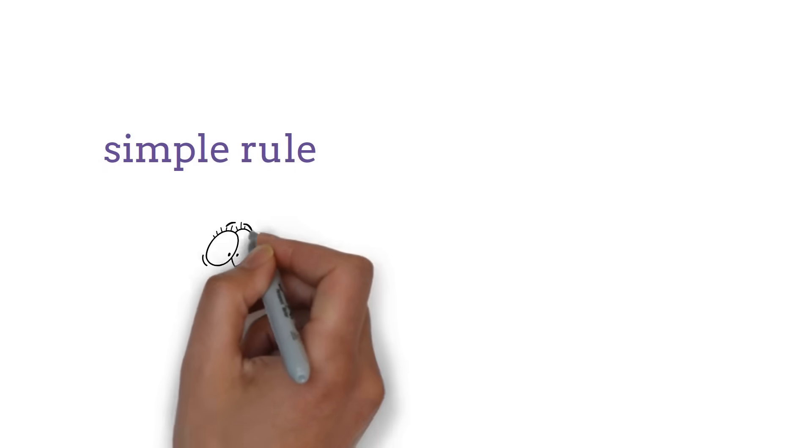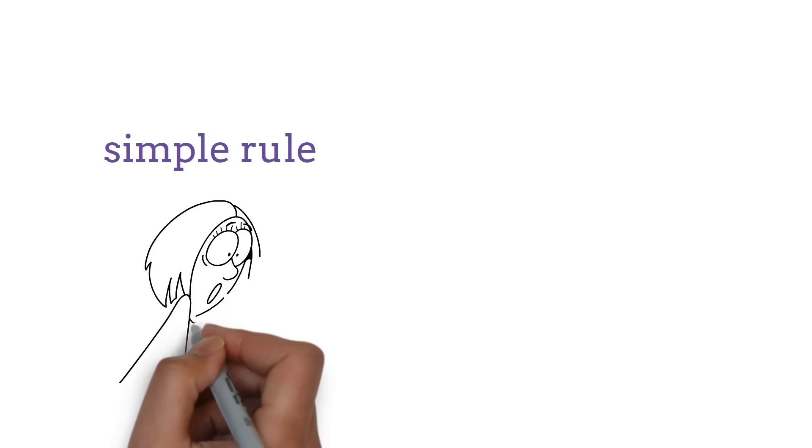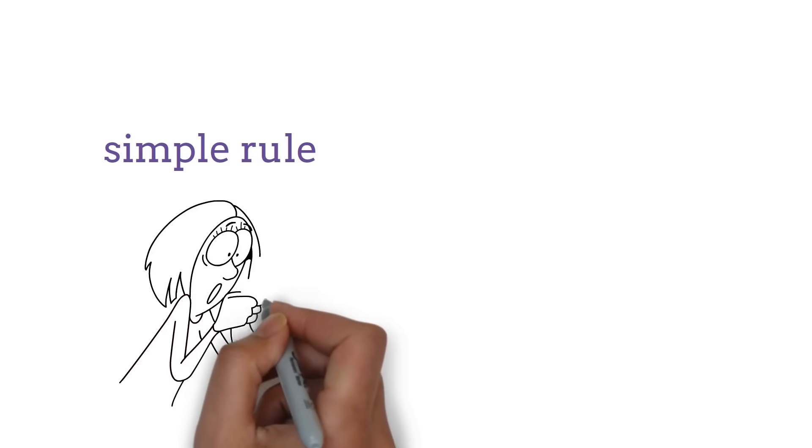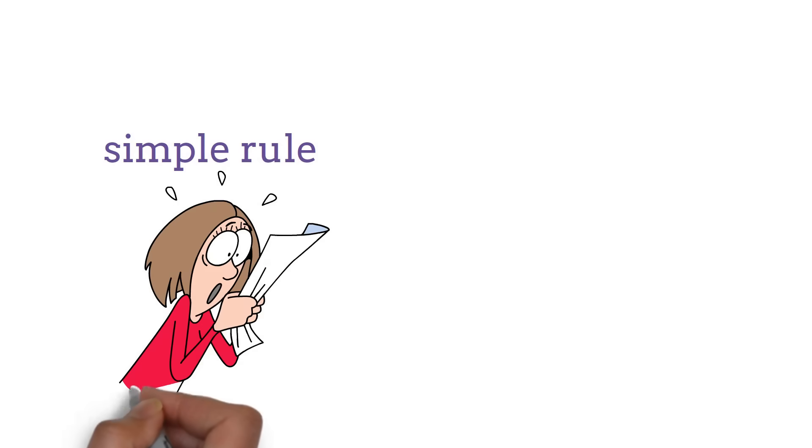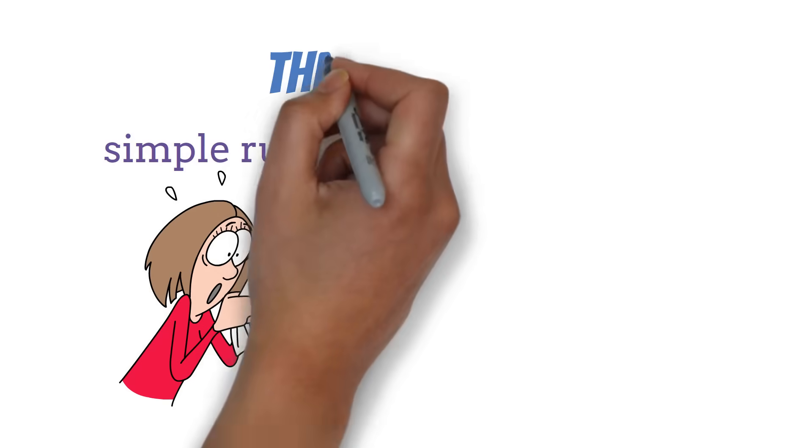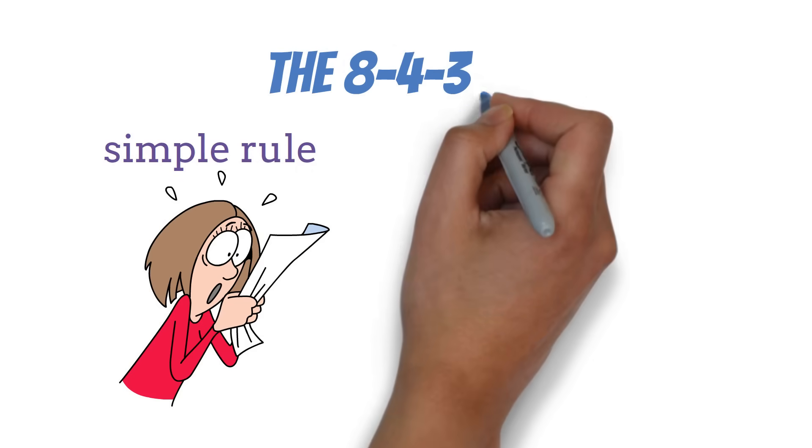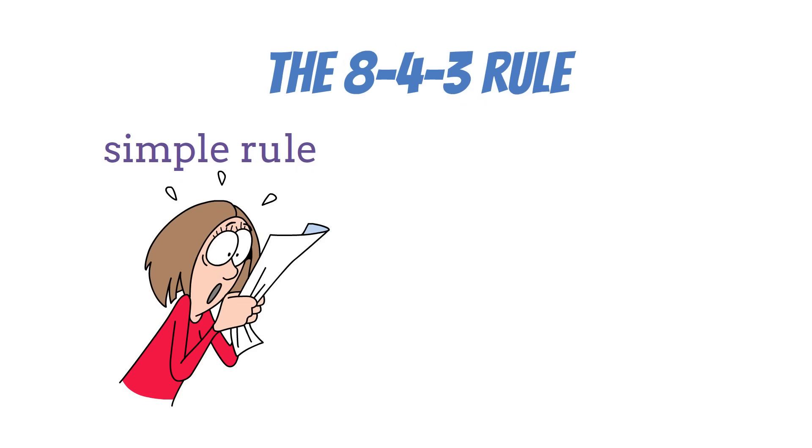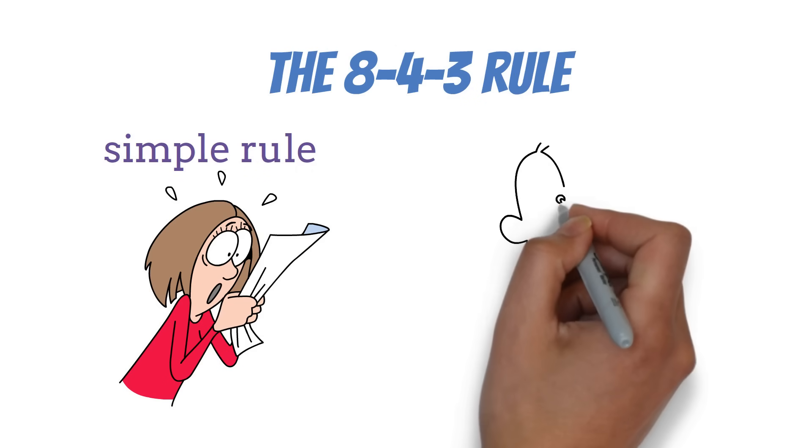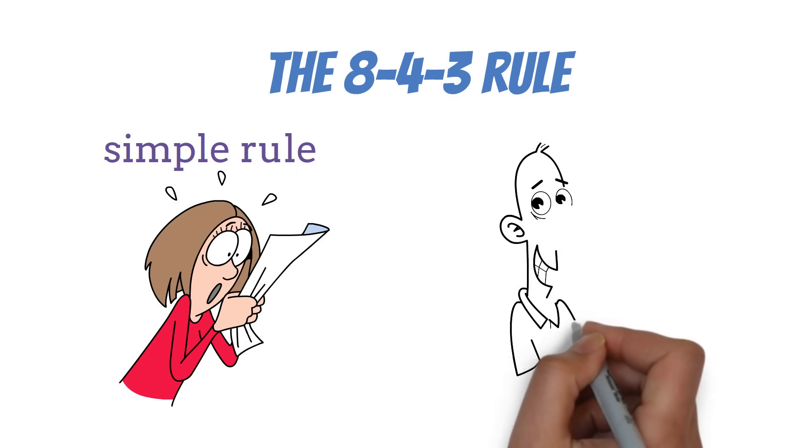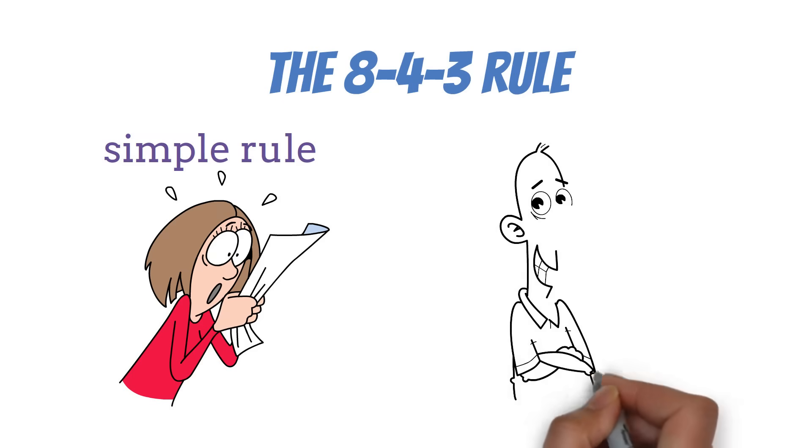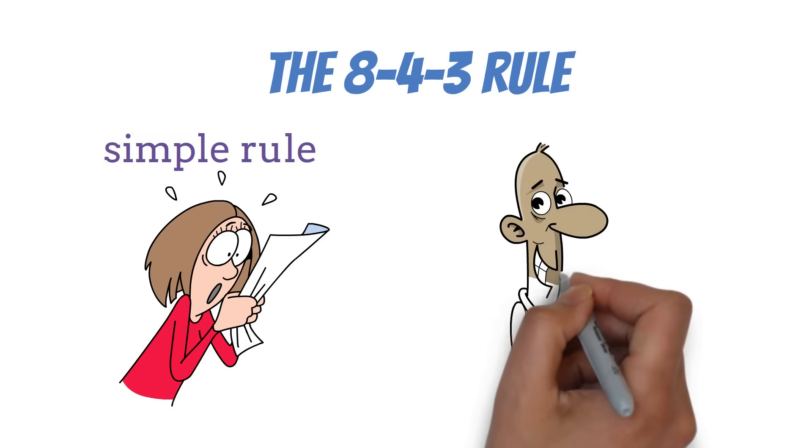What if I told you there's a simple rule that could turn your $10,000 investment into over $250,000? It's not magic, it's math. The 8-4-3 rule is a powerful concept that shows how your money can grow exponentially over time. Let's break it down and see how this could work for you.